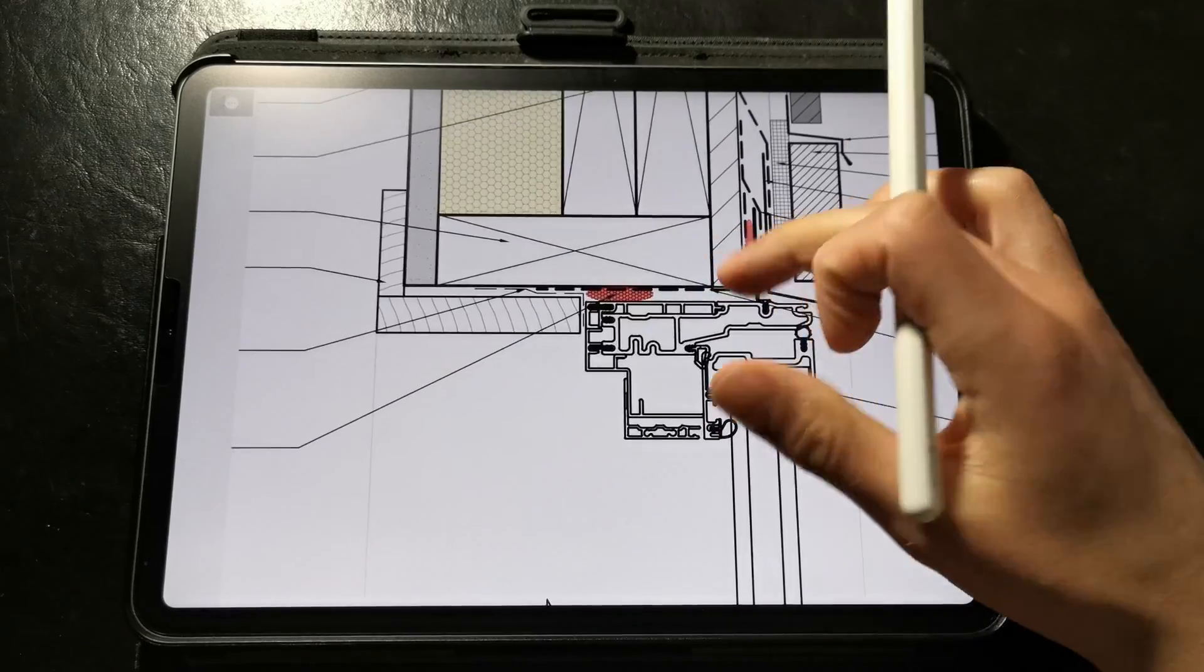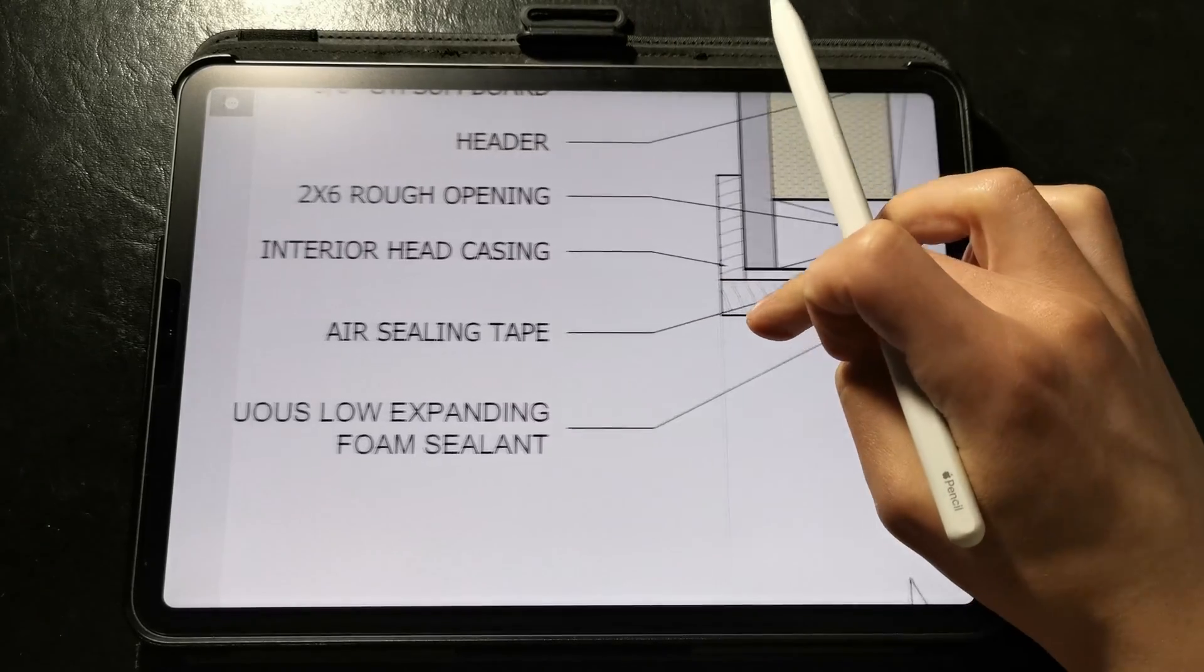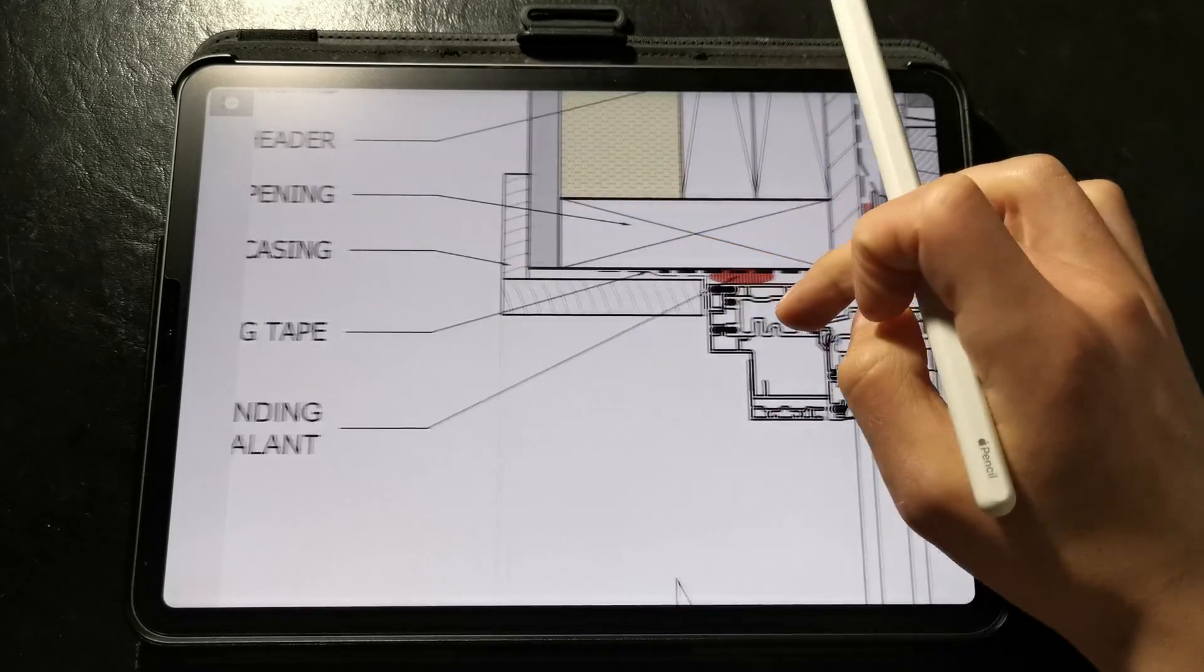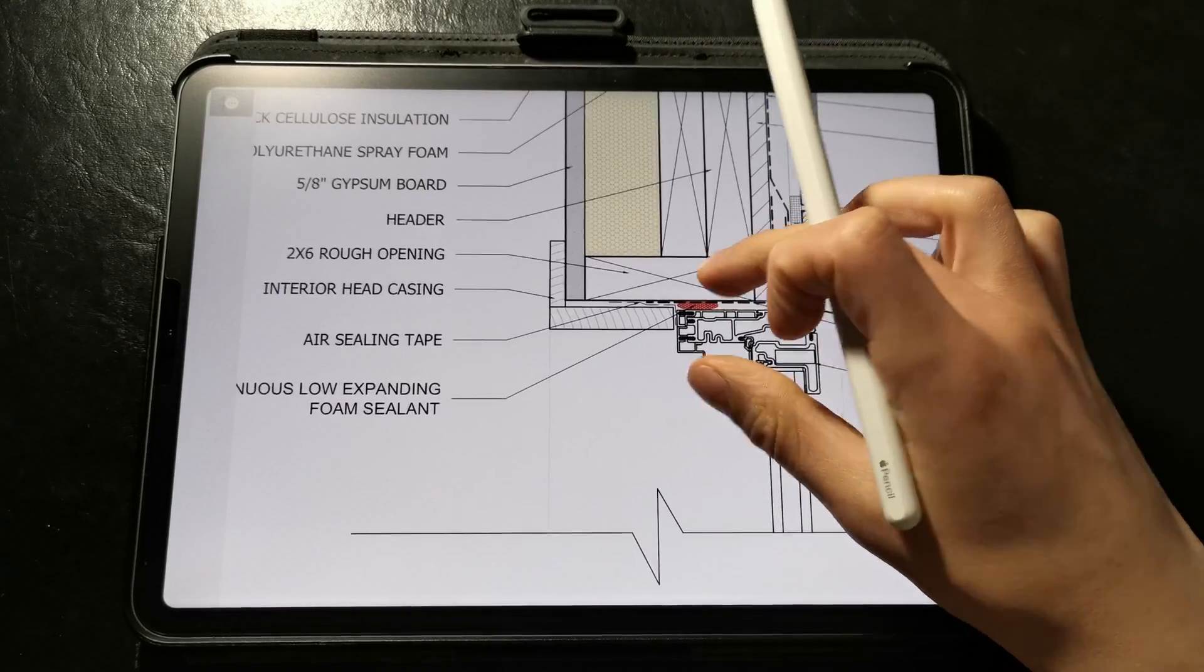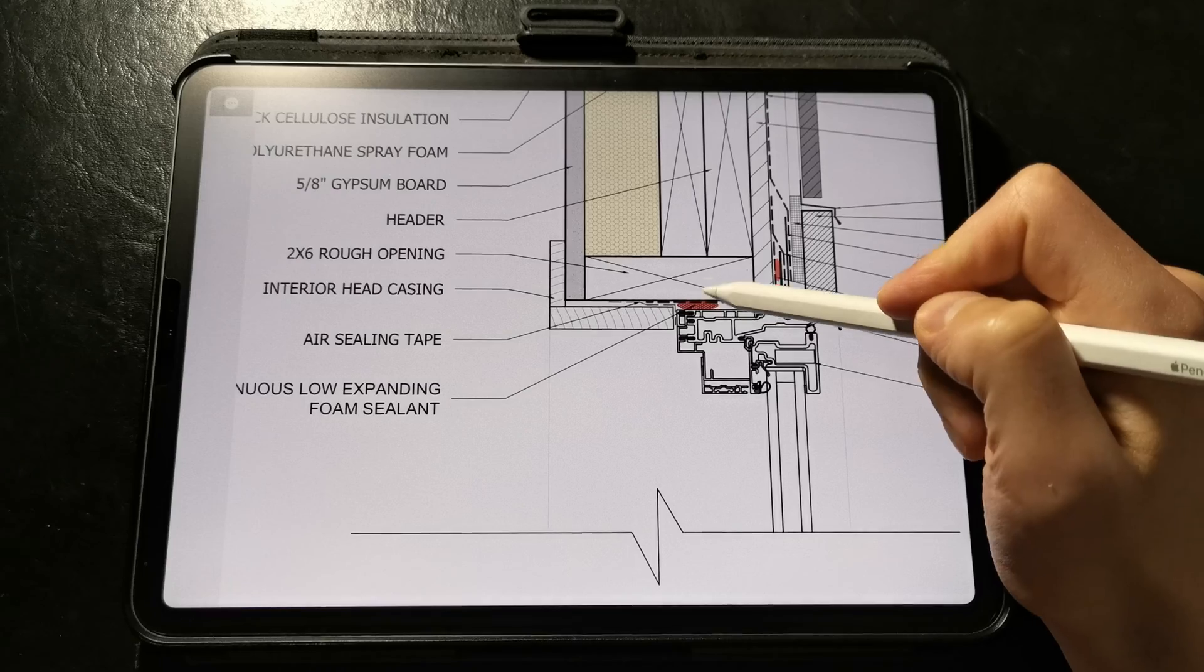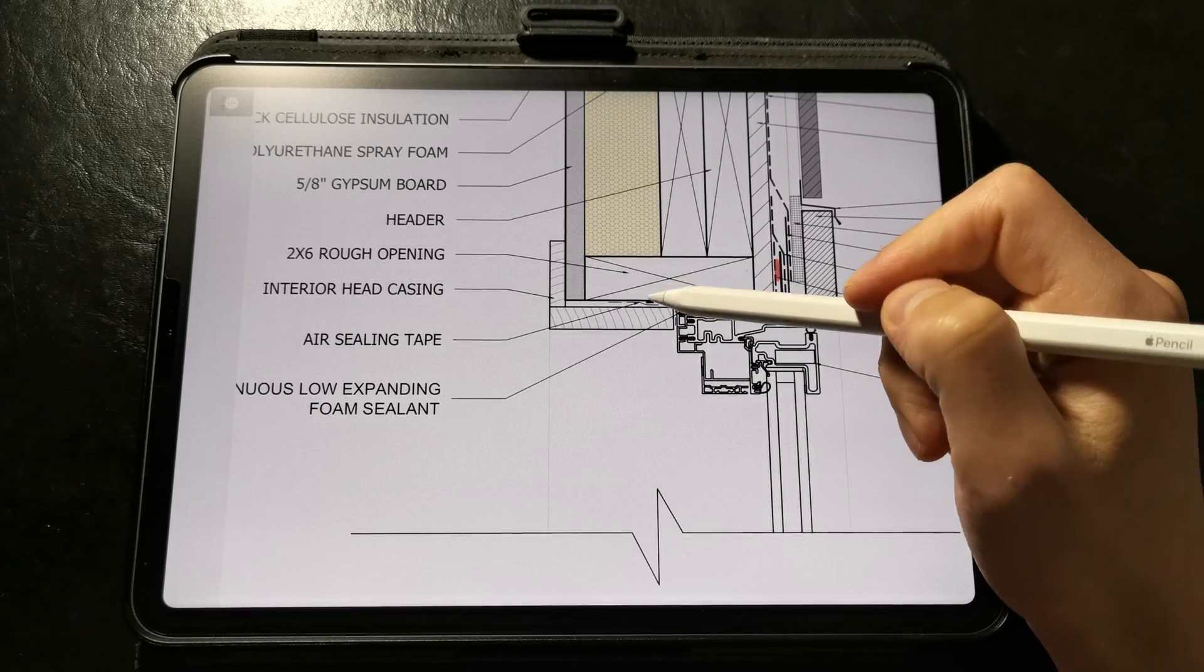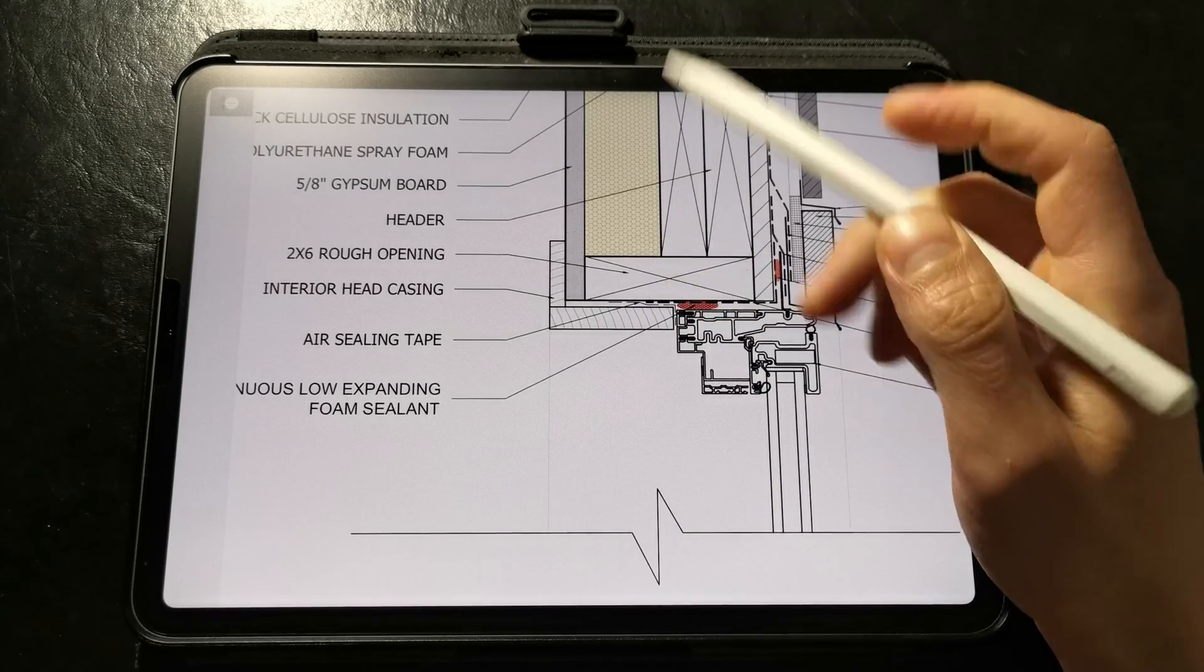On the interior side of the window the window unit is air sealed on all four sides with a continuous low expanding foam sealant and taped as a belt and suspenders approach for a long lasting air seal.